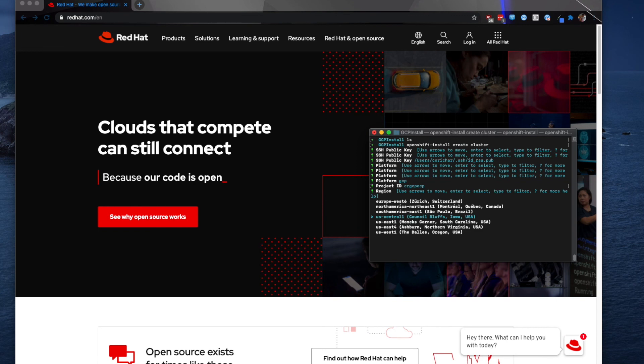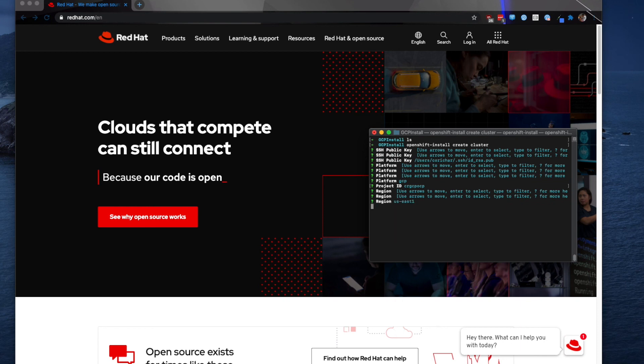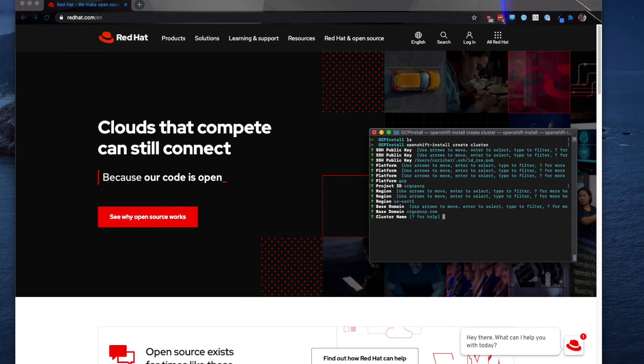For the region you do want to make sure you specify the region that you've requested the increase in persistent storage otherwise the installer will fail. For me that is going to be US East 1. The base domain again this will be populated once you've successfully credentialed your GCP account information from the command line. So if I select the DNS or the domain that I have.